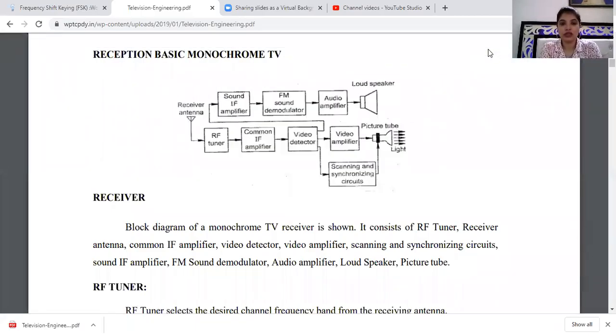Good morning class. I am Kritika, lecturer at the EC Department of Community and Political College.